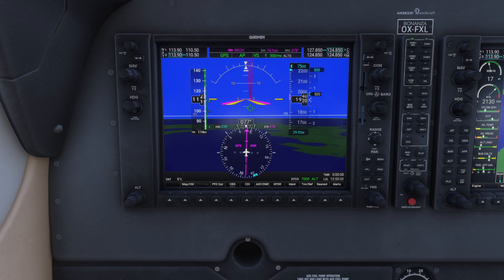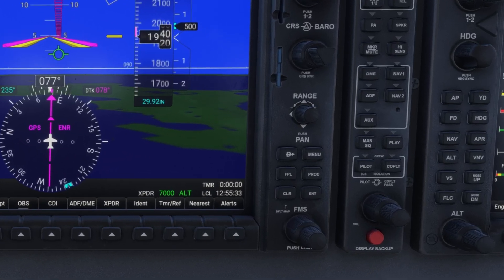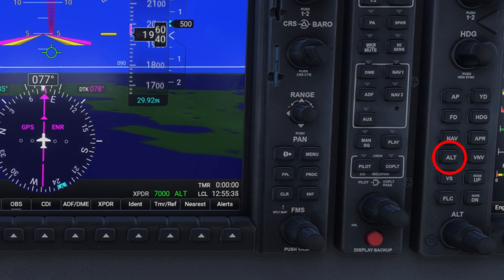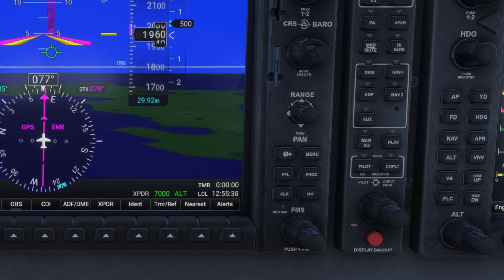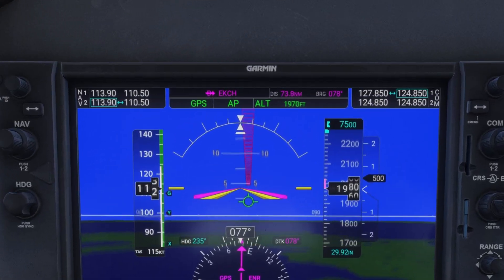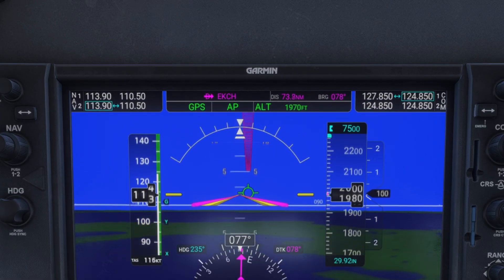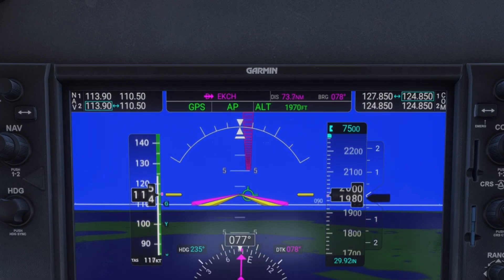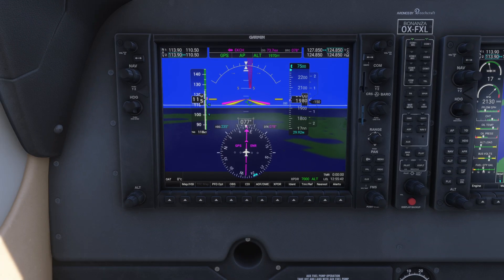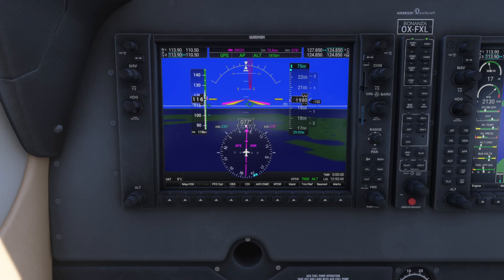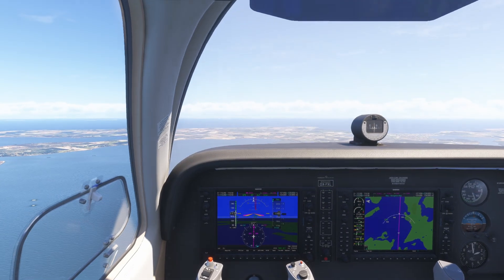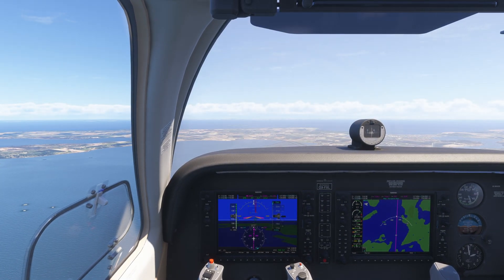If you want the aircraft to hold the current altitude, press the ALT button to activate altitude hold mode. The aircraft is now cruising at an altitude of 1,980 feet.